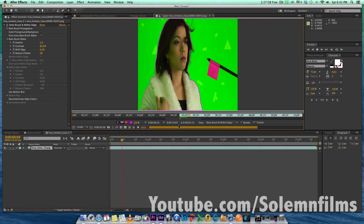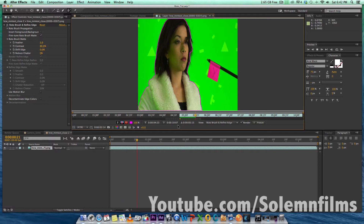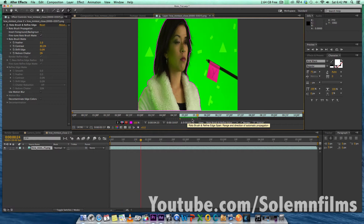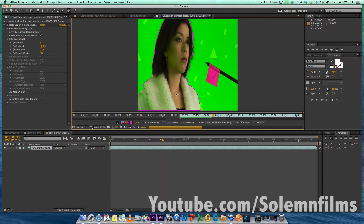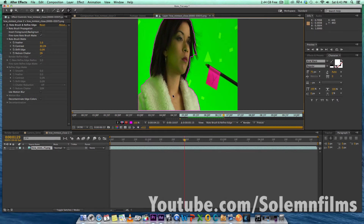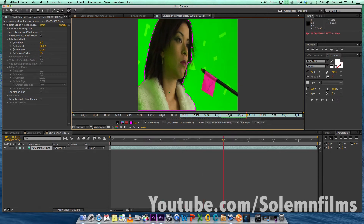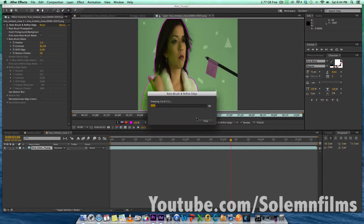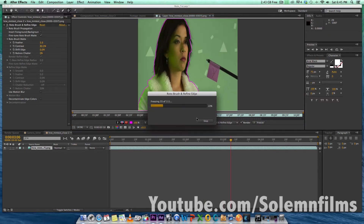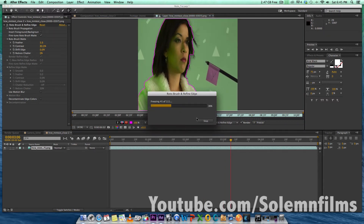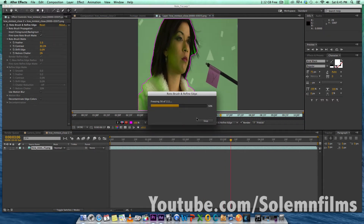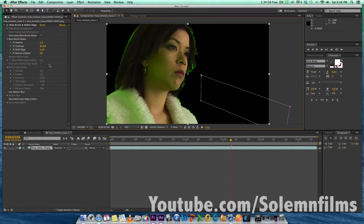We're at another spot so we're going to fast forward because I'm sure you guys don't want to see me rendering the whole time. Alright, so now we're freezing our frames after we're done rotoing out.